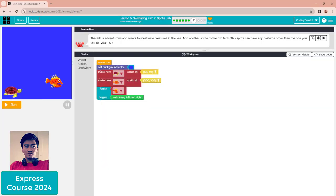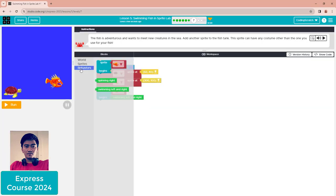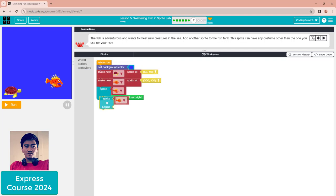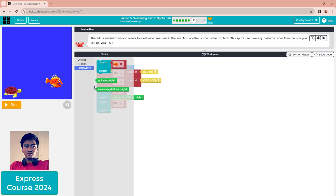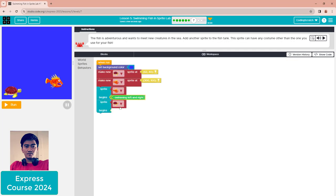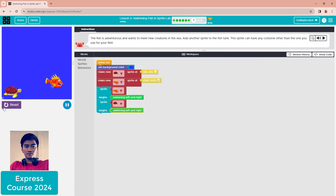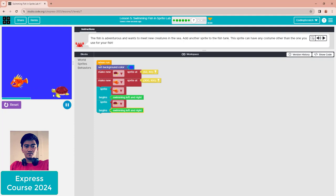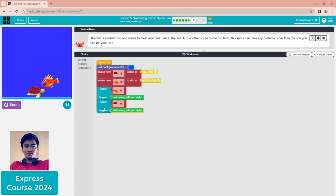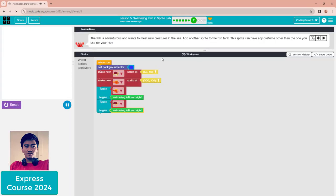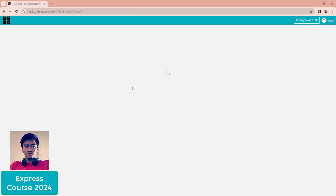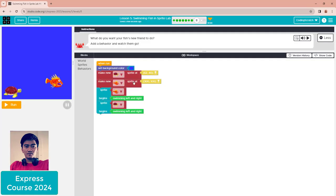For the behavior, I choose swimming left and right too. Click run and you'll see it works. You can add more sprites, but for me, I add only one turtle here.